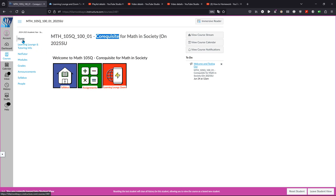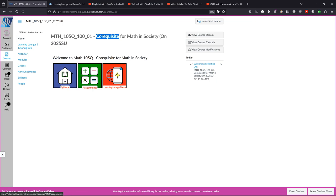You may or may not need this class. A very fast way to find out is to click on modules here, and of course you can read the syllabus. Here's a link to the learning lounge and the assignments. But if you click on modules,